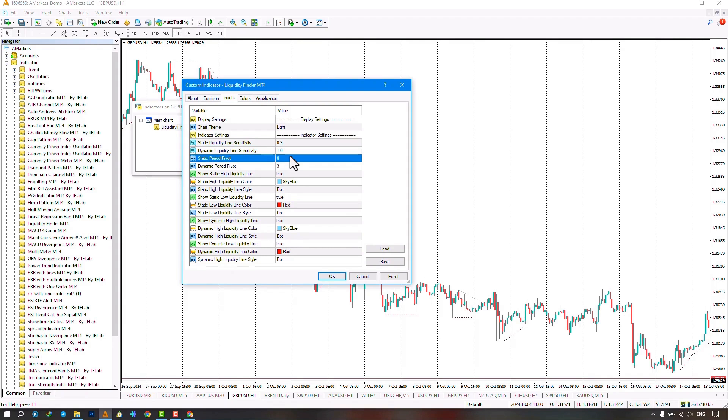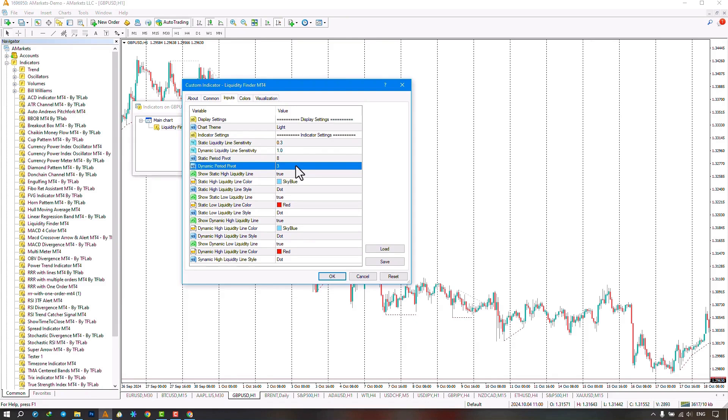The next section pertains to the settings of static pivot periods and dynamic pivot settings.